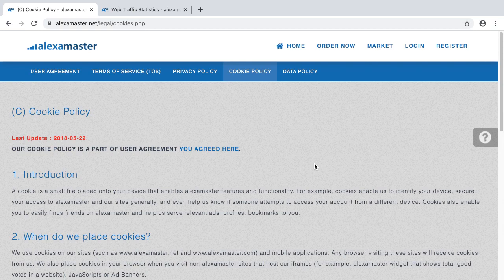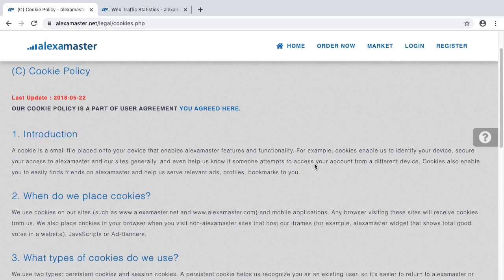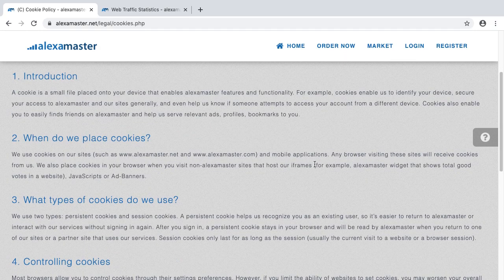I recommend you do this if you cancel your user account from Alexa Master. Once you have closed your user agreement with Alexa Master, you should also clean your browser. The next section, number two, is: when do we place cookies?